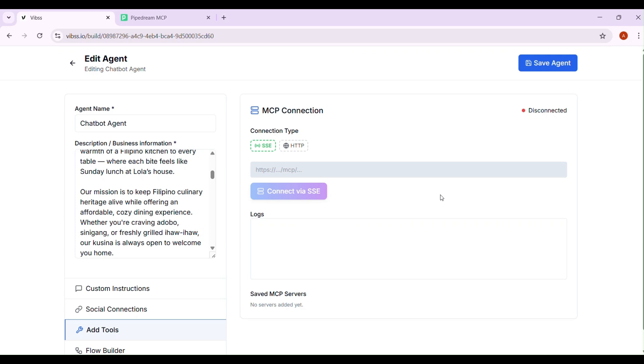Hey guys, welcome to VIBS. In this tutorial, I'm going to show you how to connect to a Pipedream MCP server.